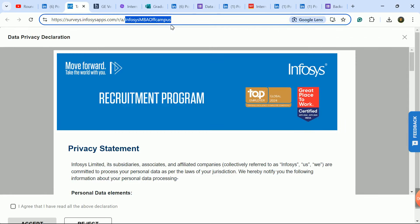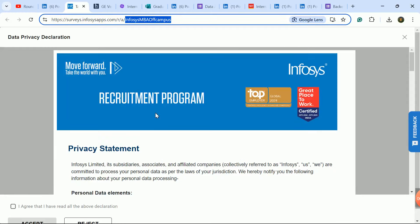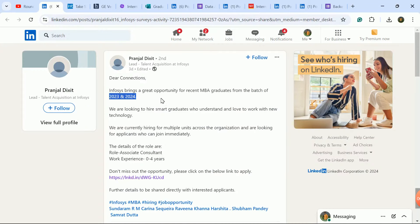Infosys MBA off-campus hiring is open for any college from India. 2023 and 2024 batch students can apply. Apply link is in the description box. Share with your friends who are MBA 2023 and 2024 batch candidates. This selection process has a very good number of openings.